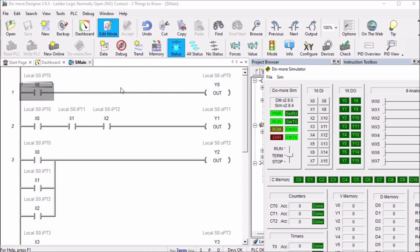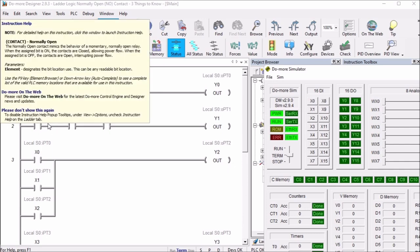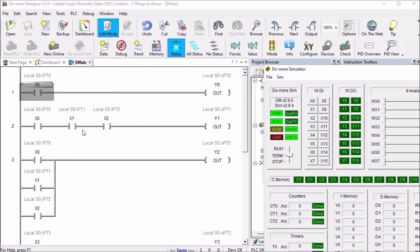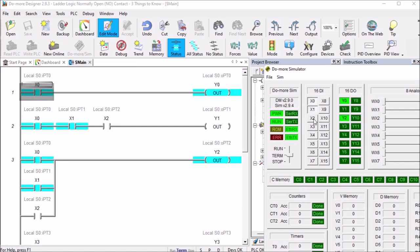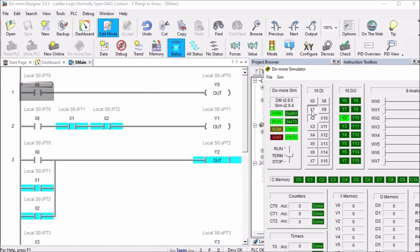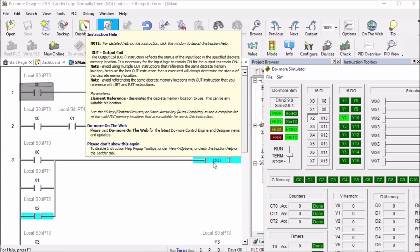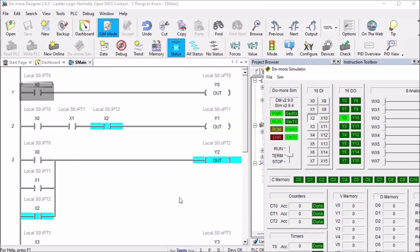We can also have normally open contacts in rungs. The inputs on the ladder can be done in series - you'll see the three in series here - so we'll need X0, 1, and 2 on and then the output will turn on Y1. Or we can do it in parallel, so any one of these on will operate the output here. So that is the first thing: ladder logic normally open contact condition.